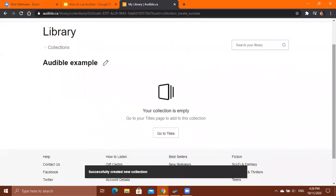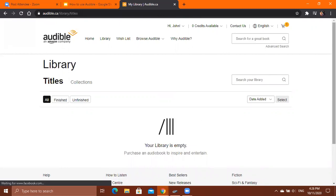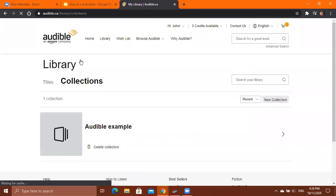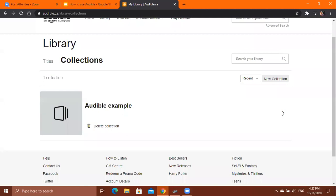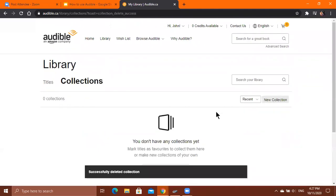Once created, you'll have your folder. To add books to a collection, click Go to Titles and select the books you want to add. You can add new collections by clicking New Collection and adding a title. To delete a collection, click Delete Collection and then confirm by clicking Delete.